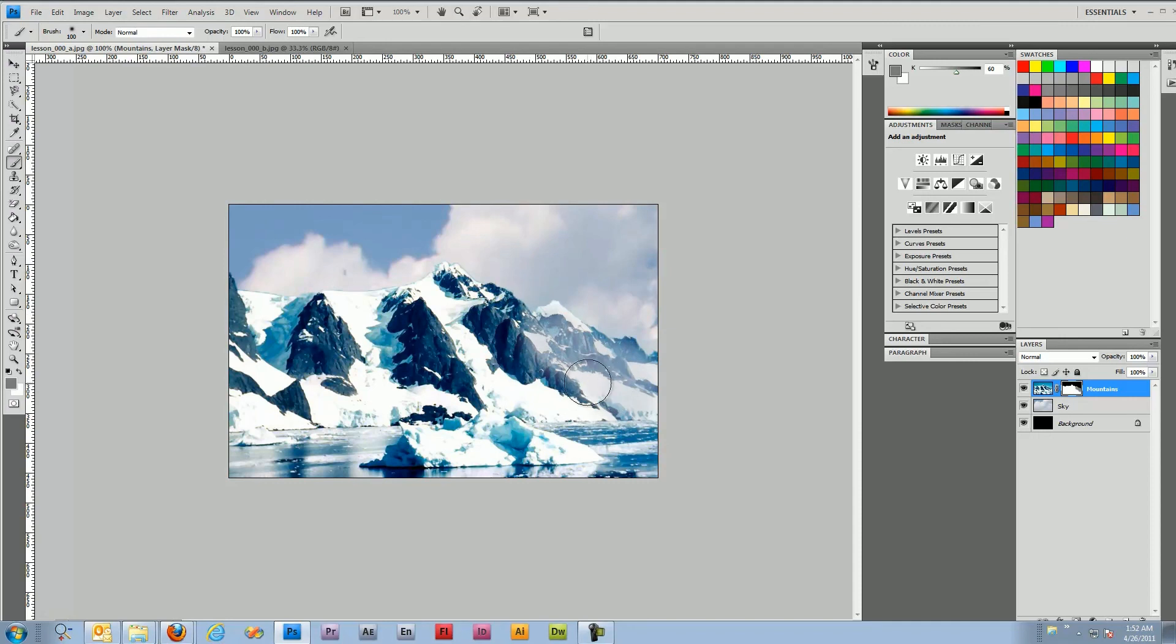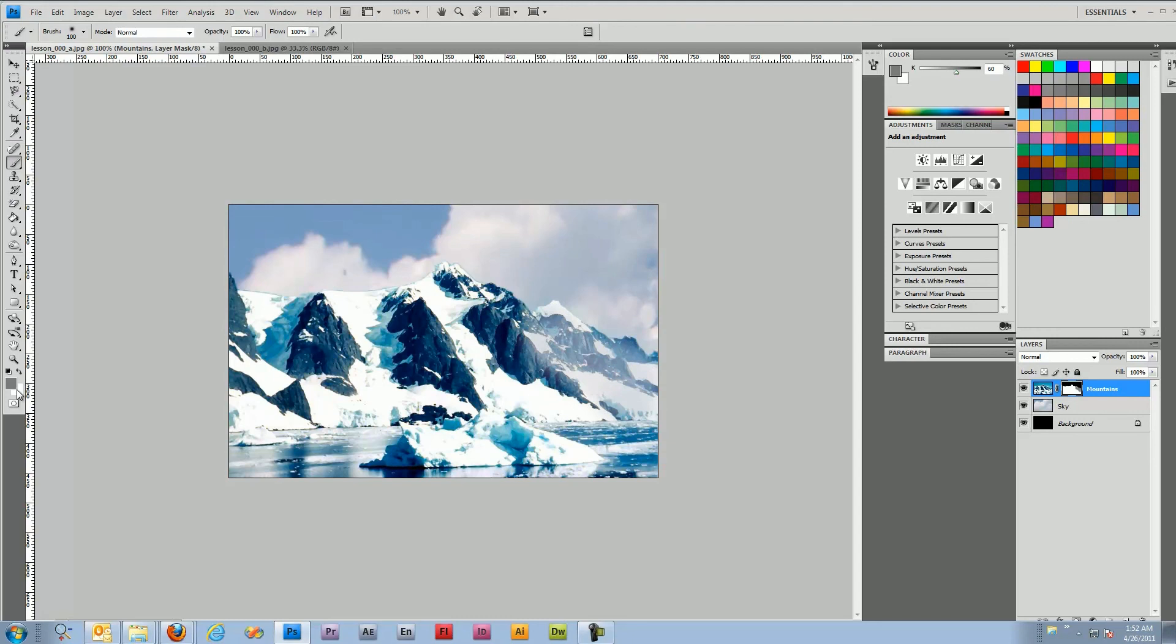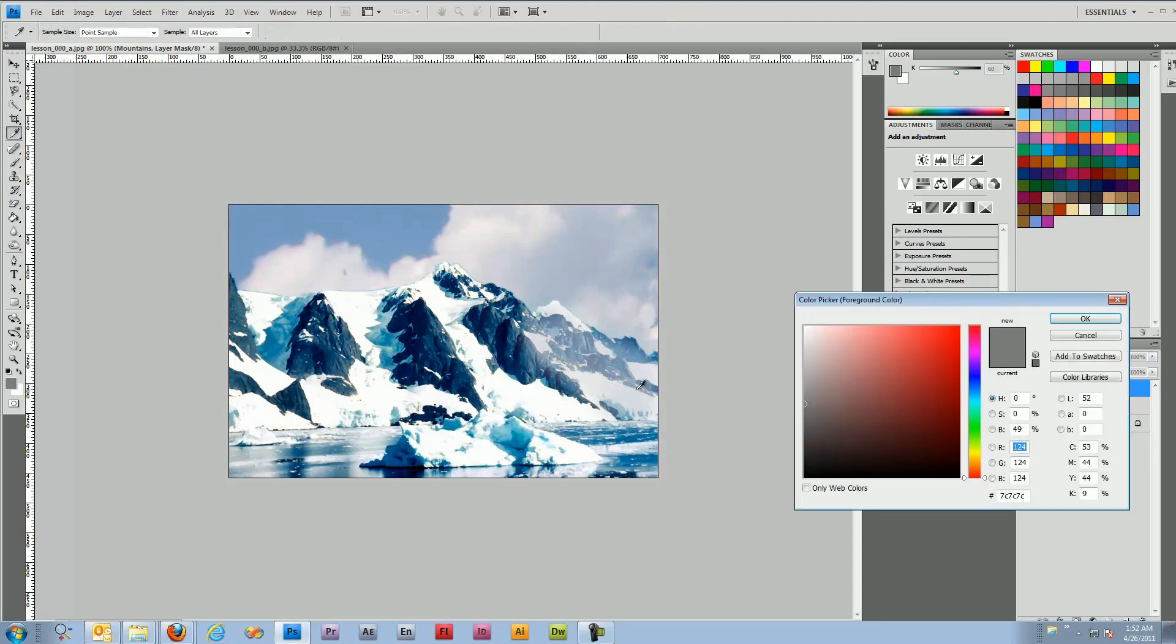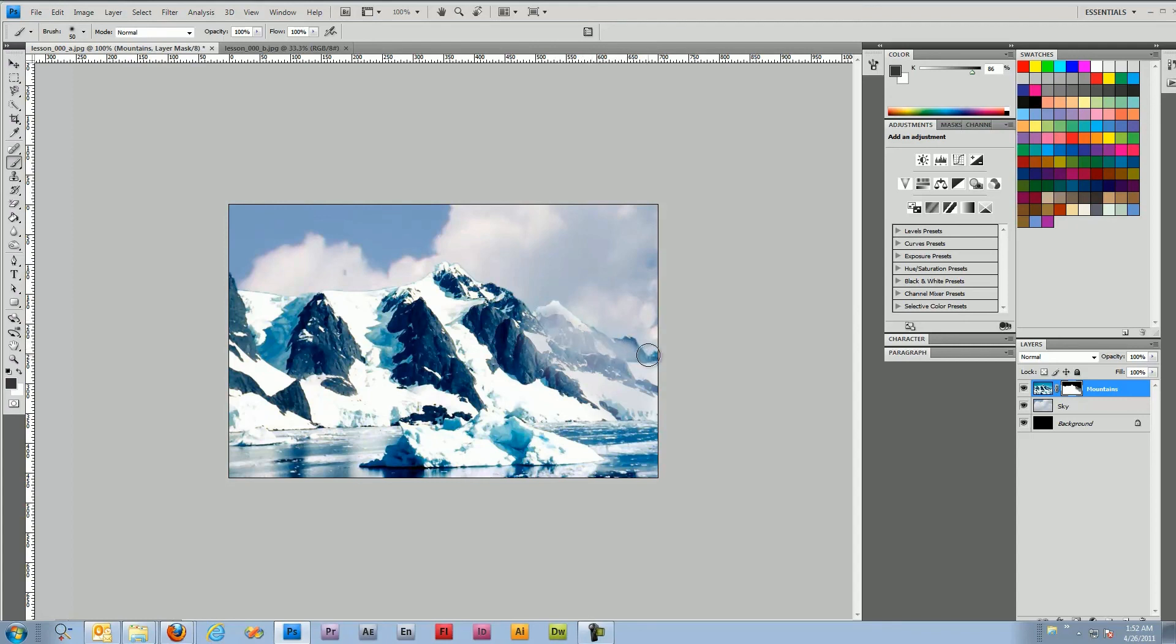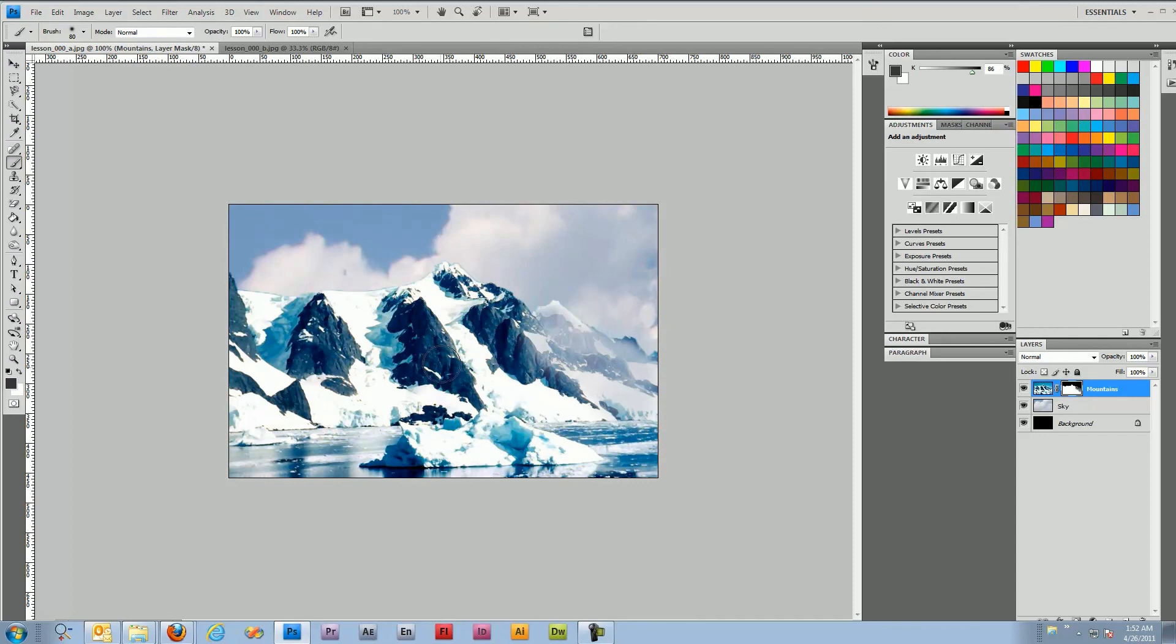If we wanted to, we can select a darker gray and kind of run down the line there in the valley and make the clouds look a little more dense. So we'll do that now. There you go.